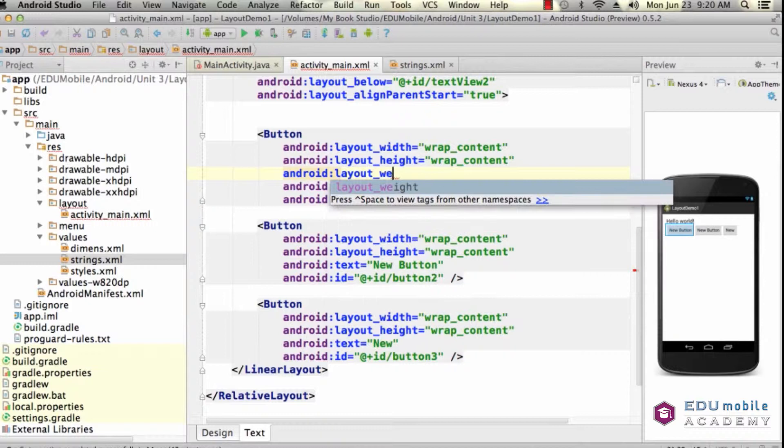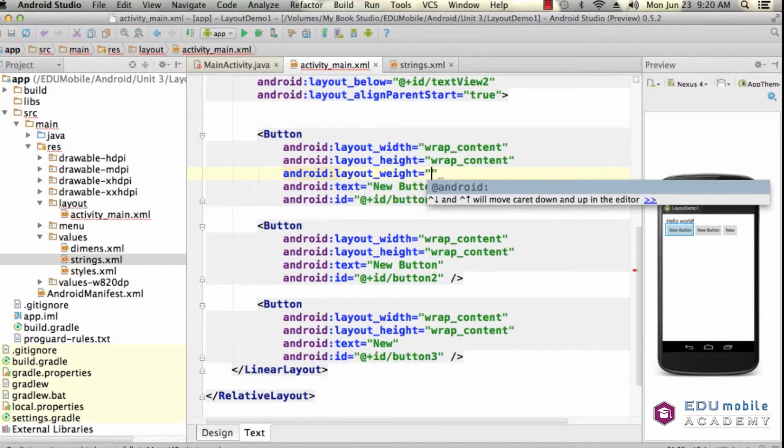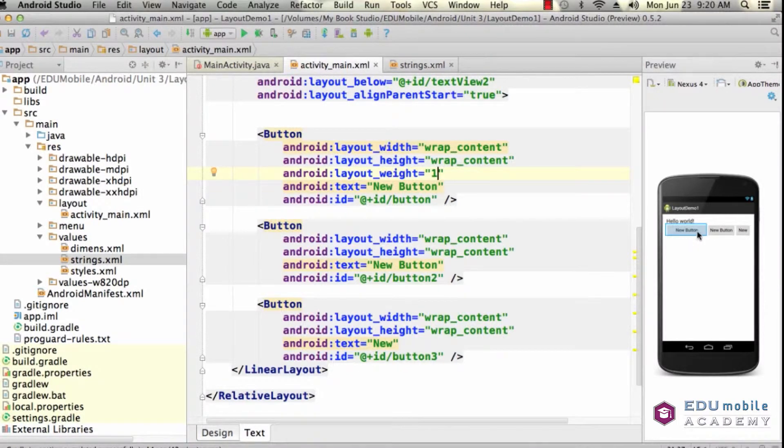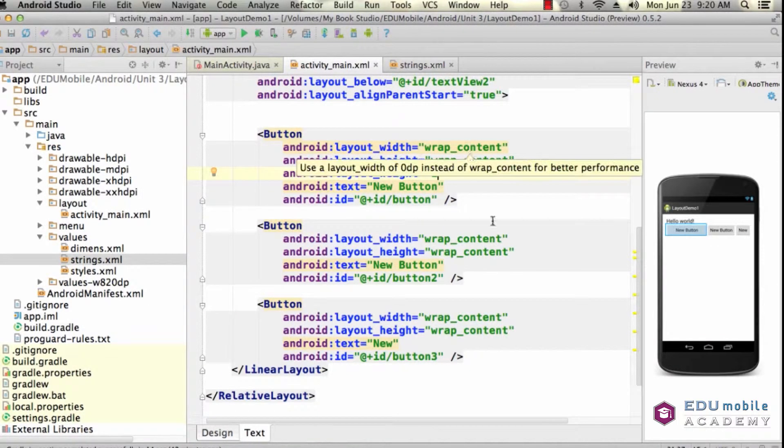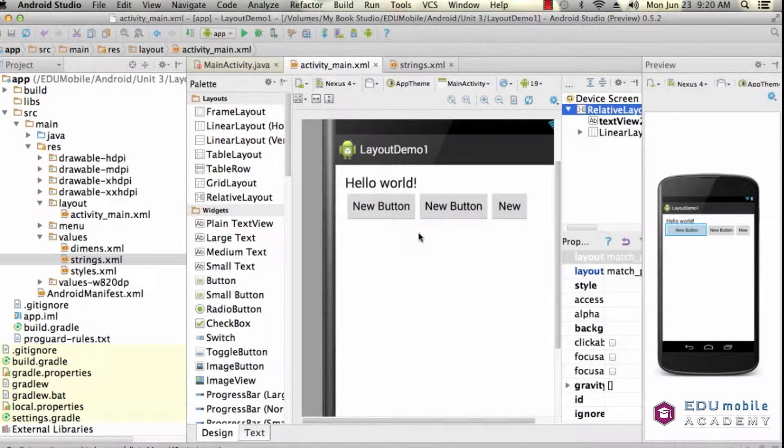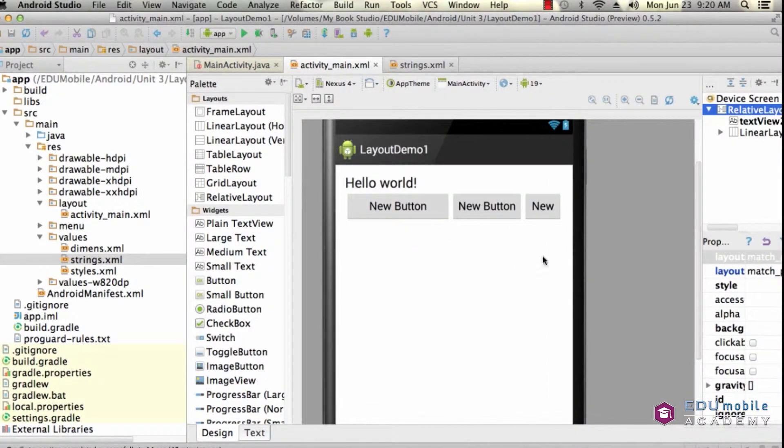layout weight of 1. Now button 1 will expand. Even though it's set to wrap its content, button 1 will expand horizontally so that the entire three button collection will fill up the linear layout. Okay, that's good.